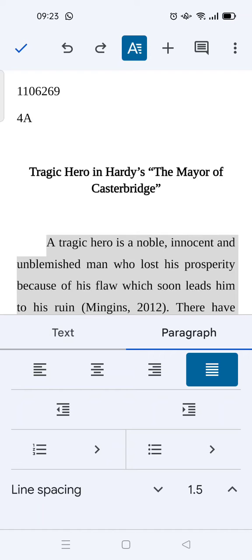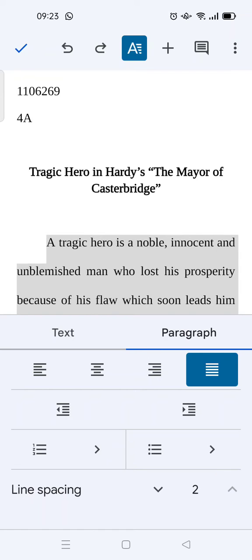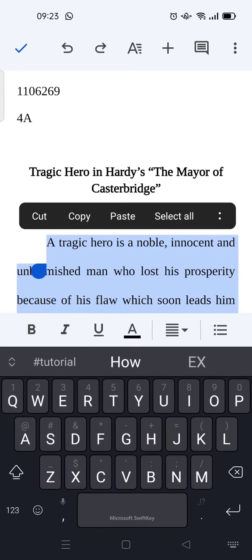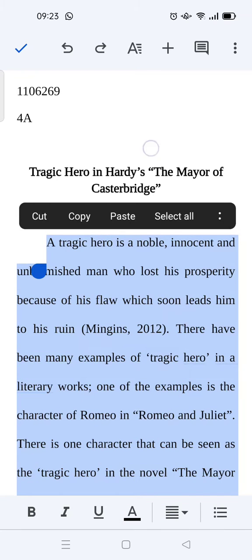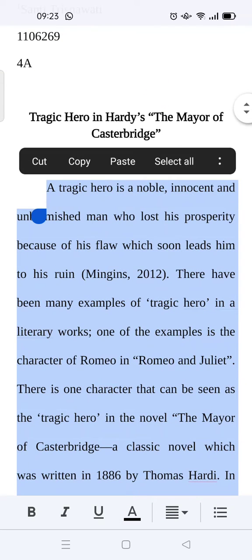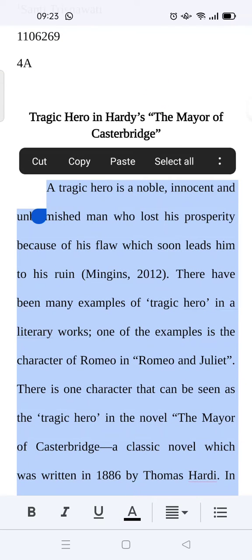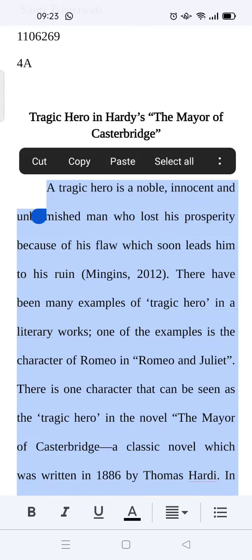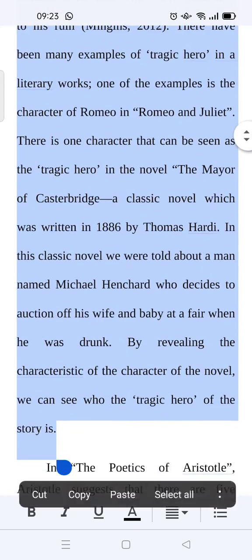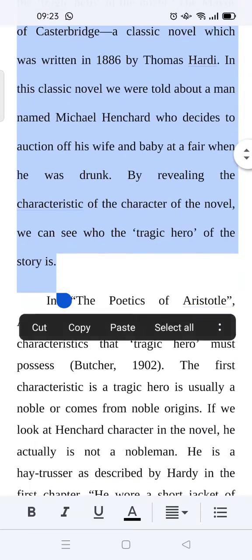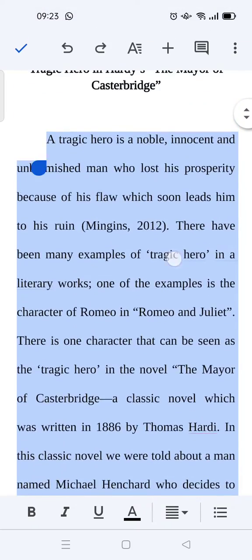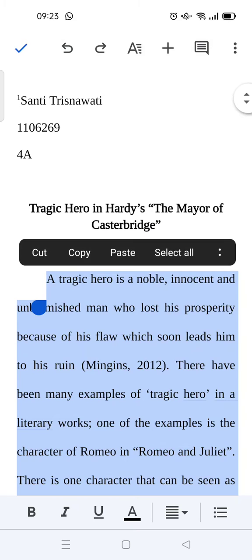This is the 1.5 spacing, but if you want to double space, just go up, just click on this. And then just like that, the paragraph has been changed or the spacing of this paragraph has been changed into double space.